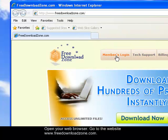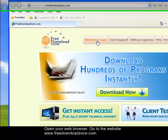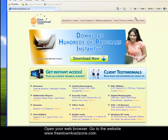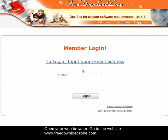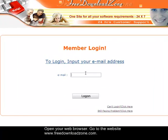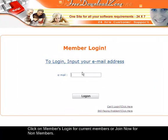So here, if you are an existing member, you just need to click on Members Login. But if you are not a member, you need to sign up by clicking on Join Now. So I will click Members Login, enter my email address, and click on Log.